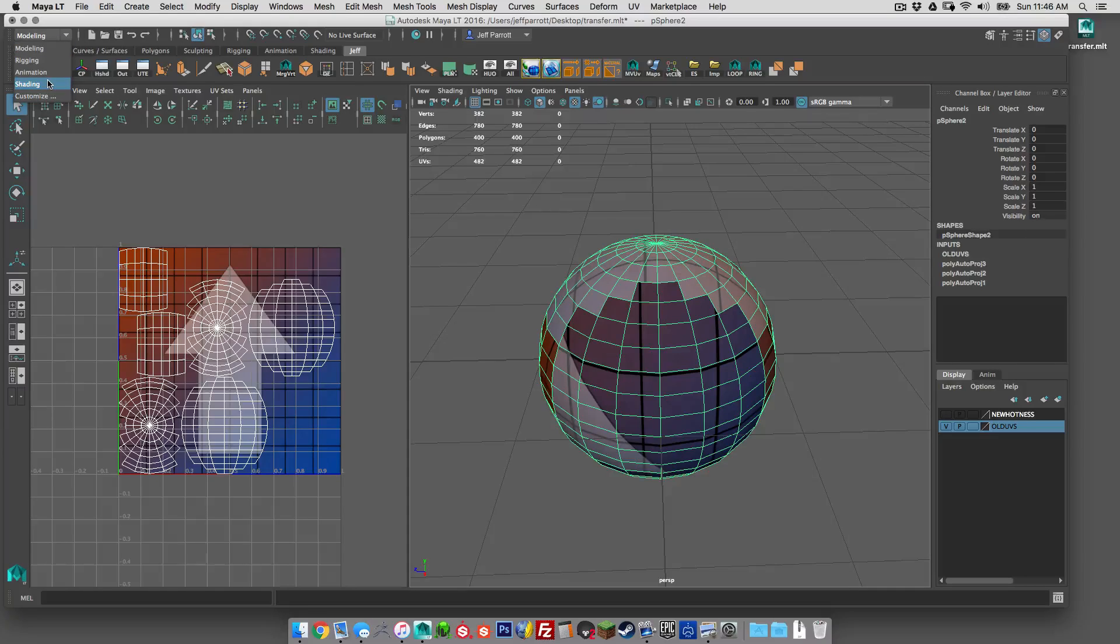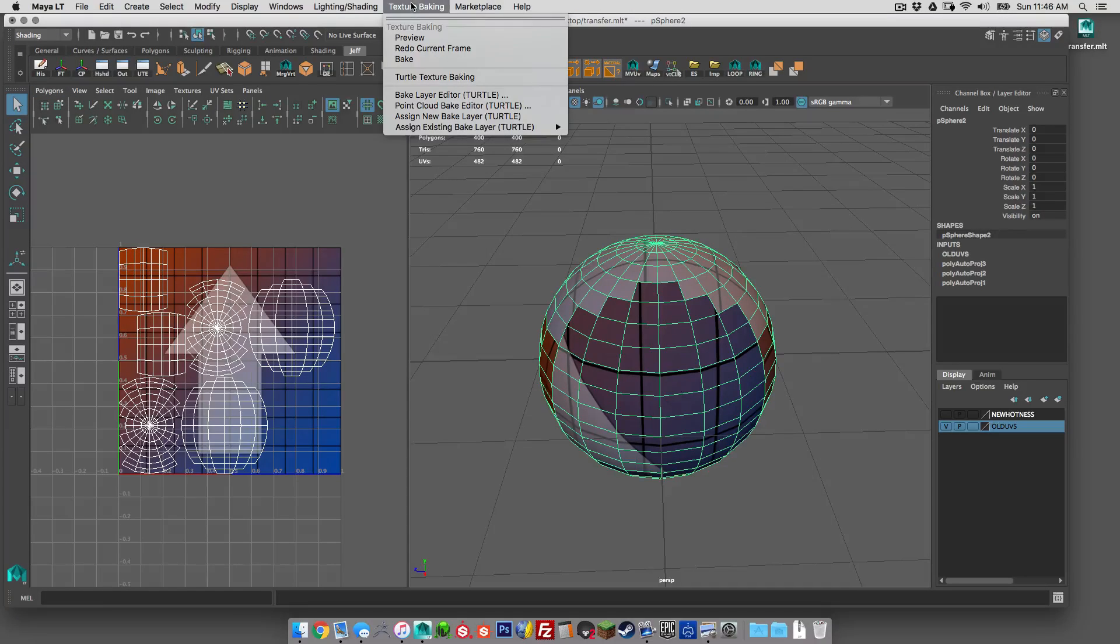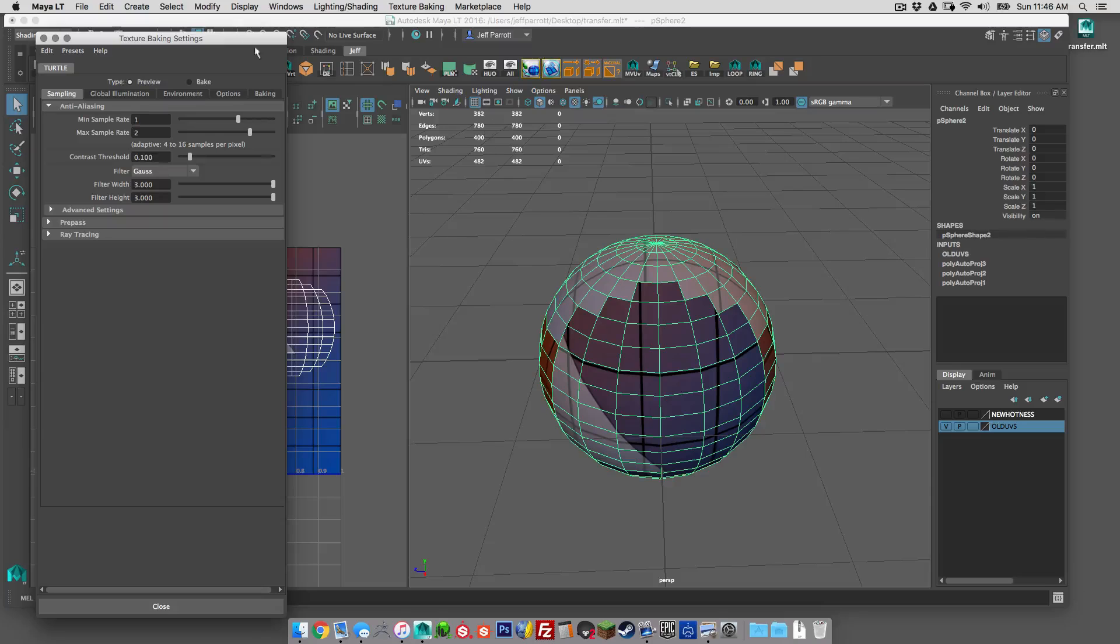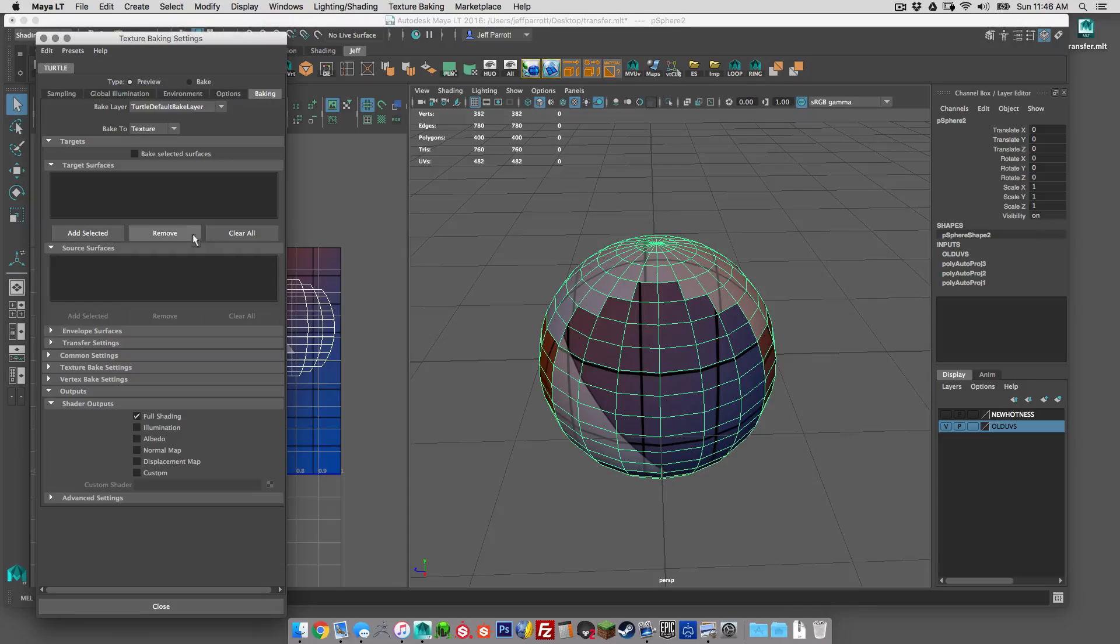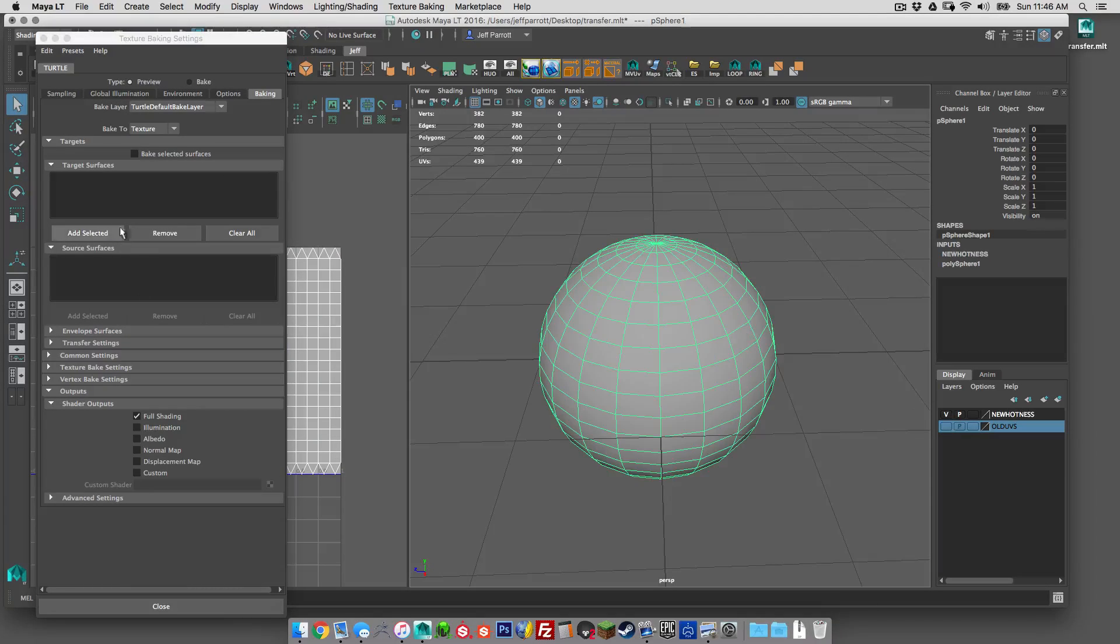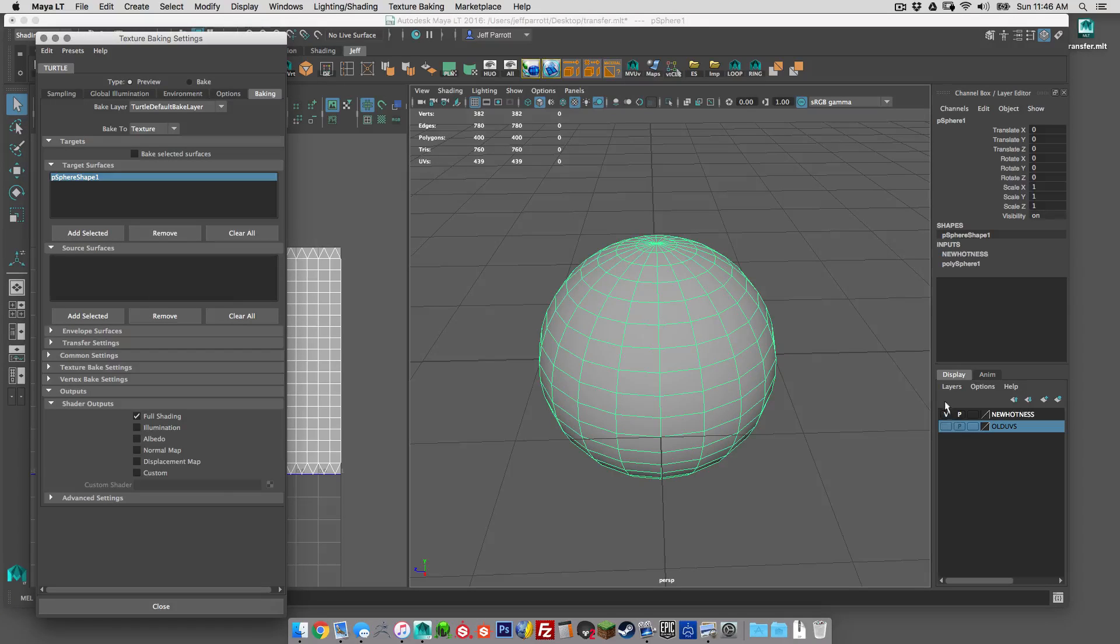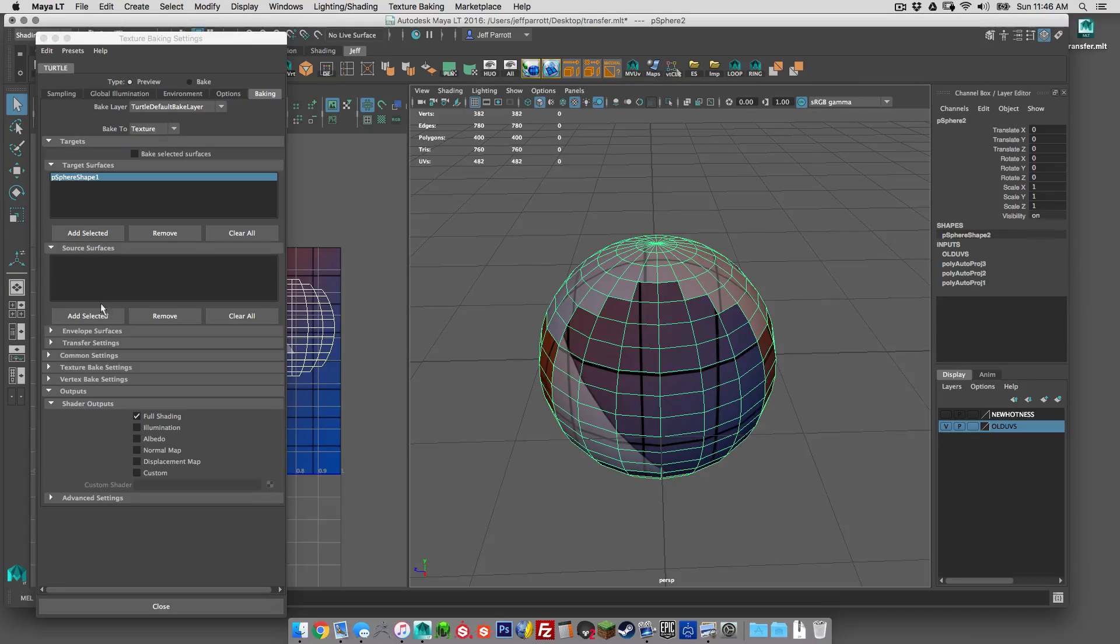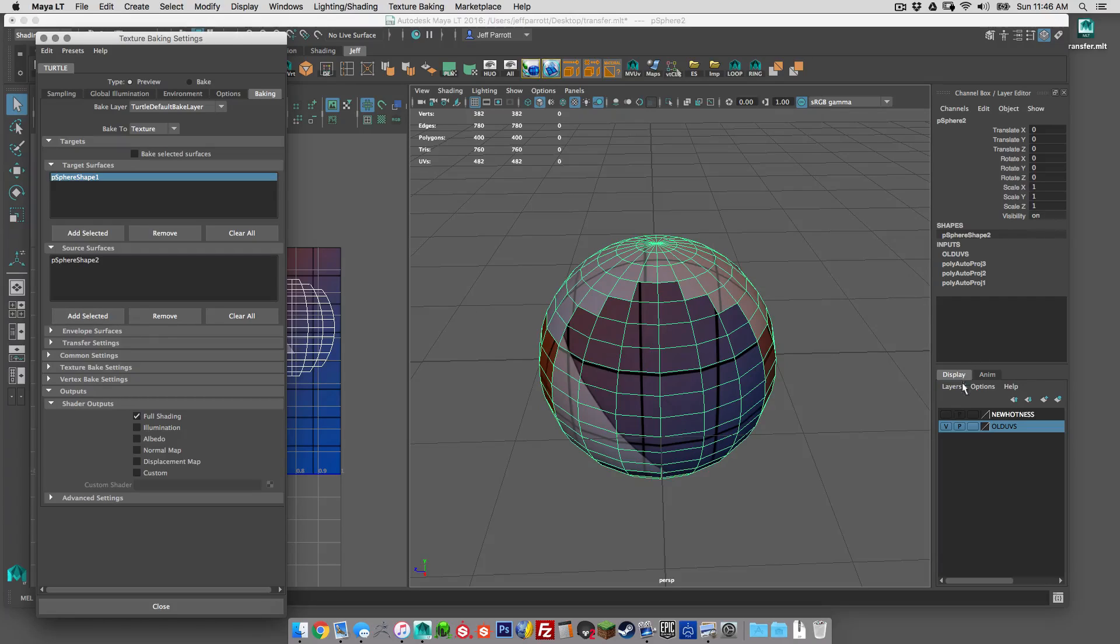So go to your dropdown, go to shading, texture baking, turtle texture baking and then we'll go to baking here. And we want to make sure we have the new object selected, that's our target, and then our old object selected, that is our source.